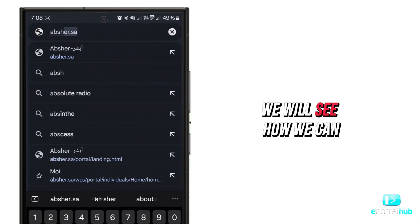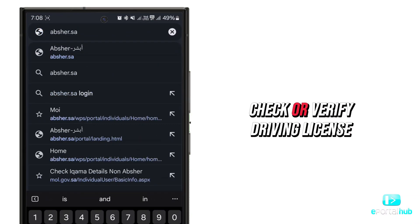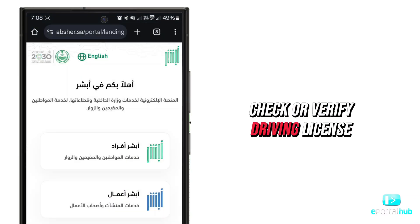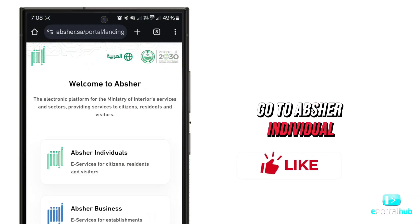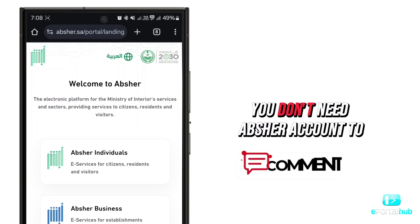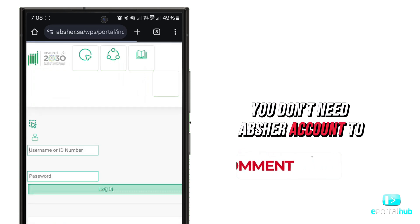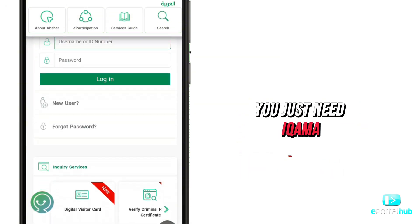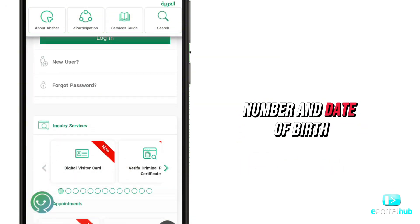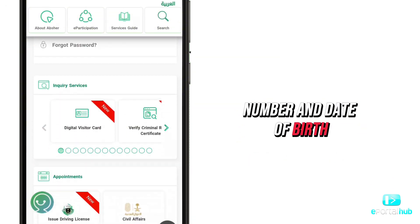In this video, we will see how we can check or verify a driving license. Go to Absher Individual. You don't need an Absher account to use this service. You just need an ICOMA number and date of birth.